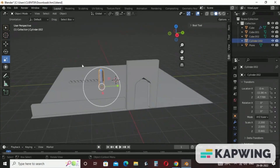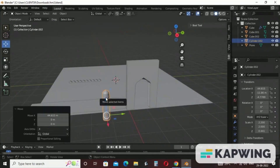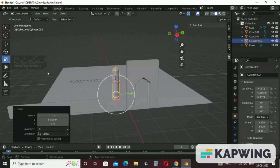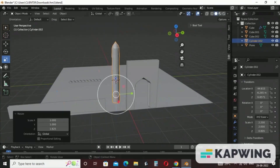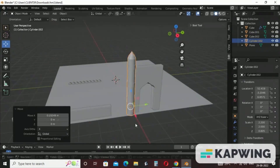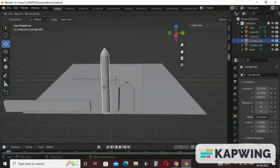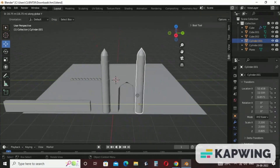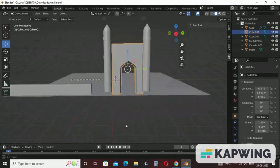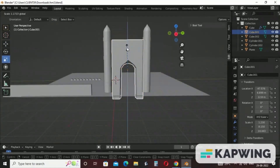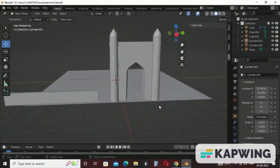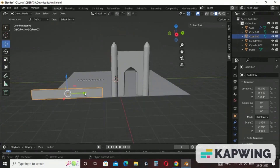Before fixing this wall, we will bring the minaret forward and arrange it first. Take the minaret and increase its height as well. Copy the minaret by pressing Shift+D, then press Y on your keyboard to bring it in the Y direction. Arrange the minaret and gateway, then take a cube to make a small wall.